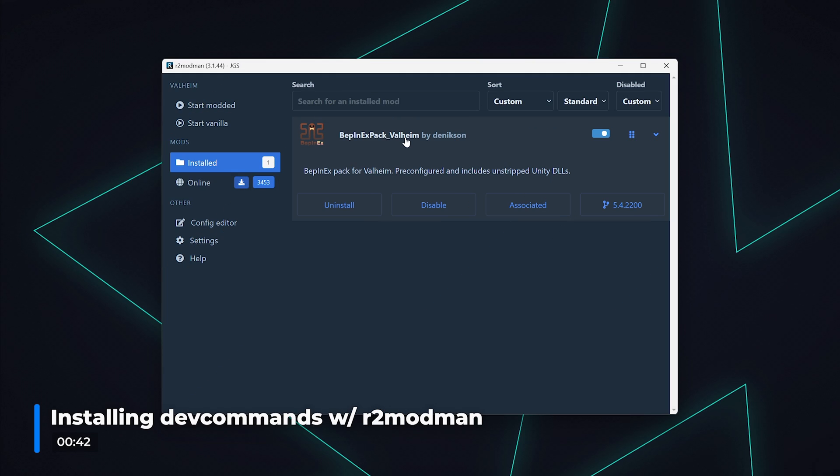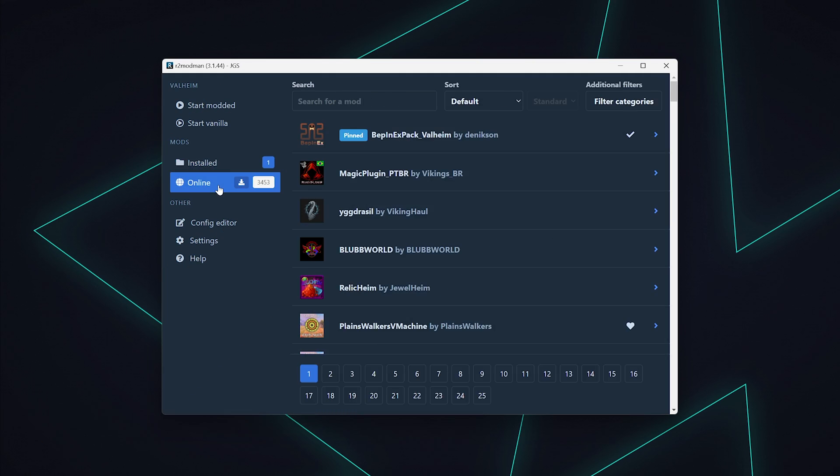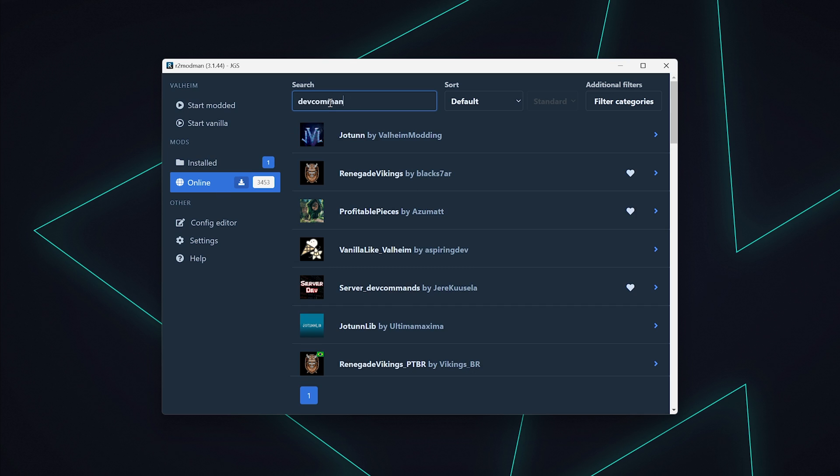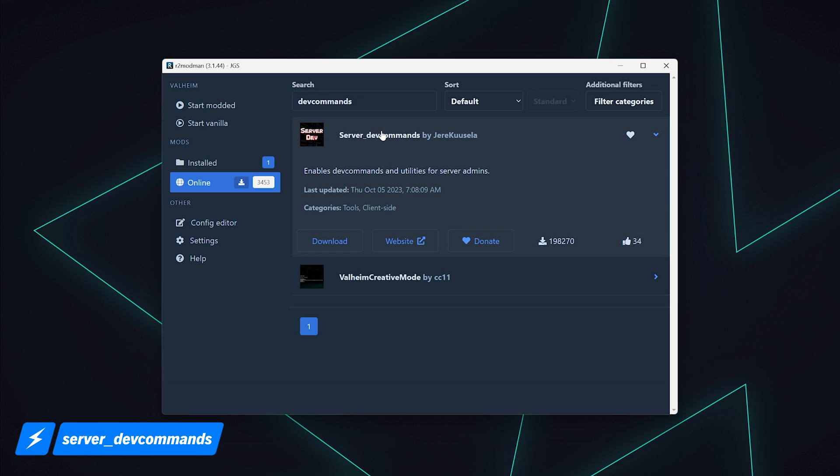Now go ahead and open up the R2ModMan client. Select the online tab which is a directory for all the Valheim compatible mods. Type in dev commands in the search field, click on the first and only mod that comes up titled server underscore dev commands, then click download.